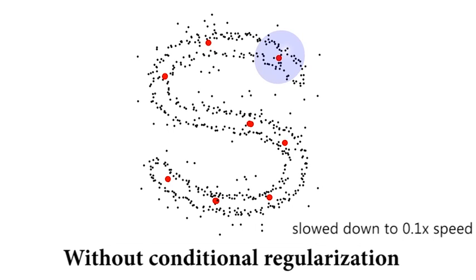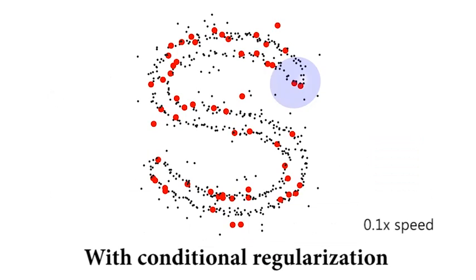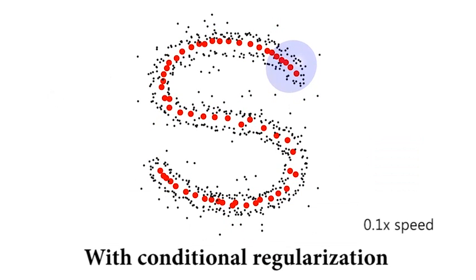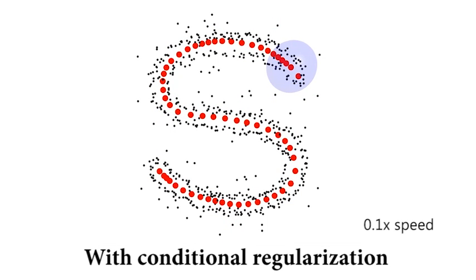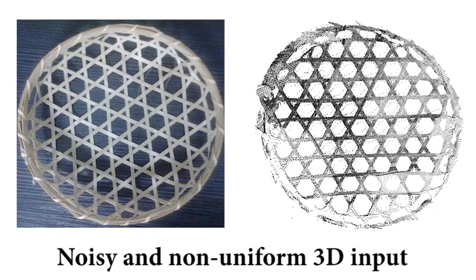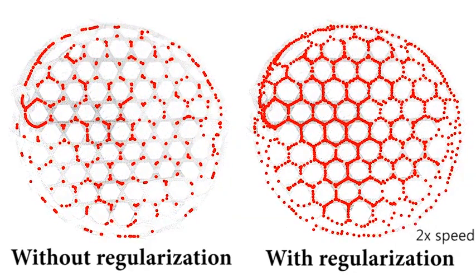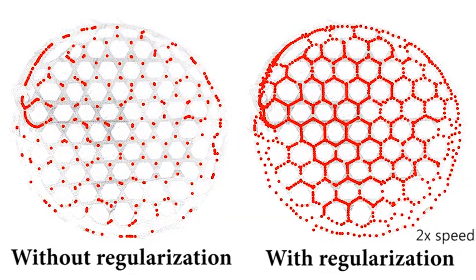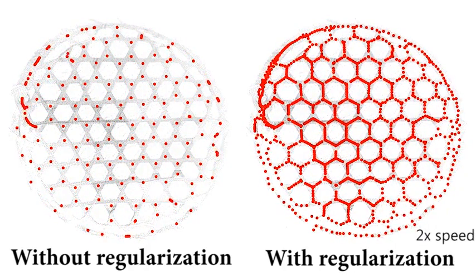To avoid such clustering, we introduce a conditional regularization term to add repulsion force along the direction of the skeleton. Another 3D example shows our conditional regularization can effectively push points apart along the skeletal direction.